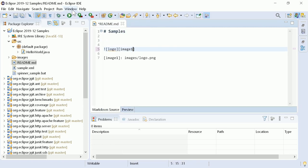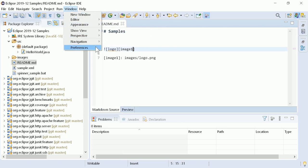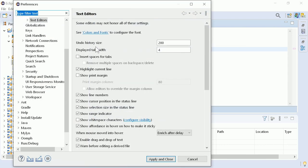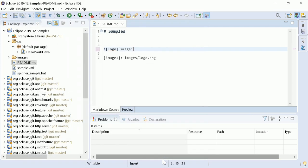There is another new text editor preference. If spaces for tabs are configured for the Tab key, there is now a corresponding option to remove the same number of spaces via backspace or delete at once.